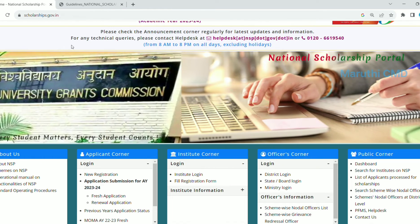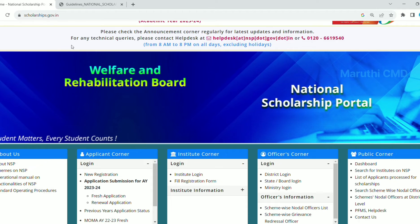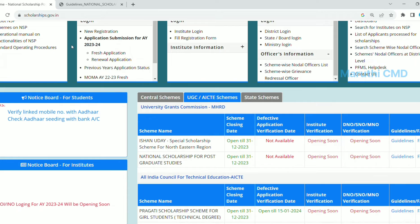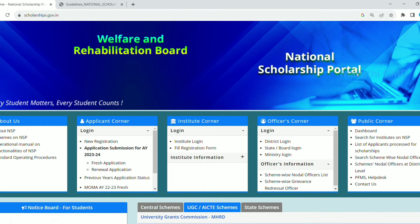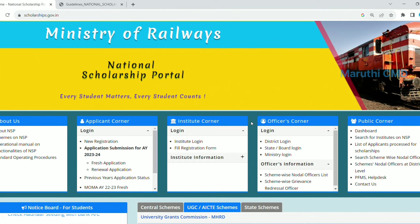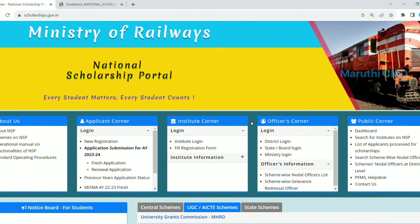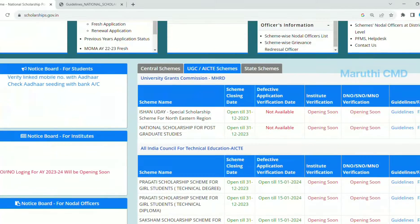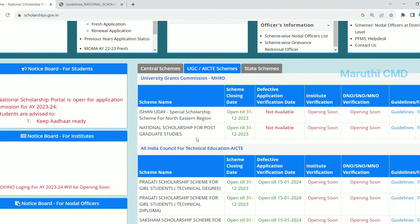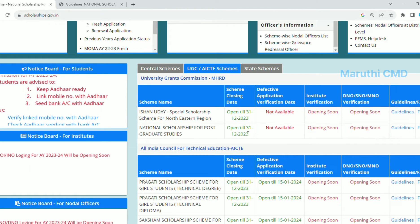If you are interested in this video, please watch the video in the description below. If you are interested in NSP and PG Scholarship Schemes, you can visit our channel. Please check the playlist for scholarships, apprenticeships, internships, free courses, software, job updates, and valuable information. You can also check the NSP Scholarship for Postgraduate Studies at the end of the year.